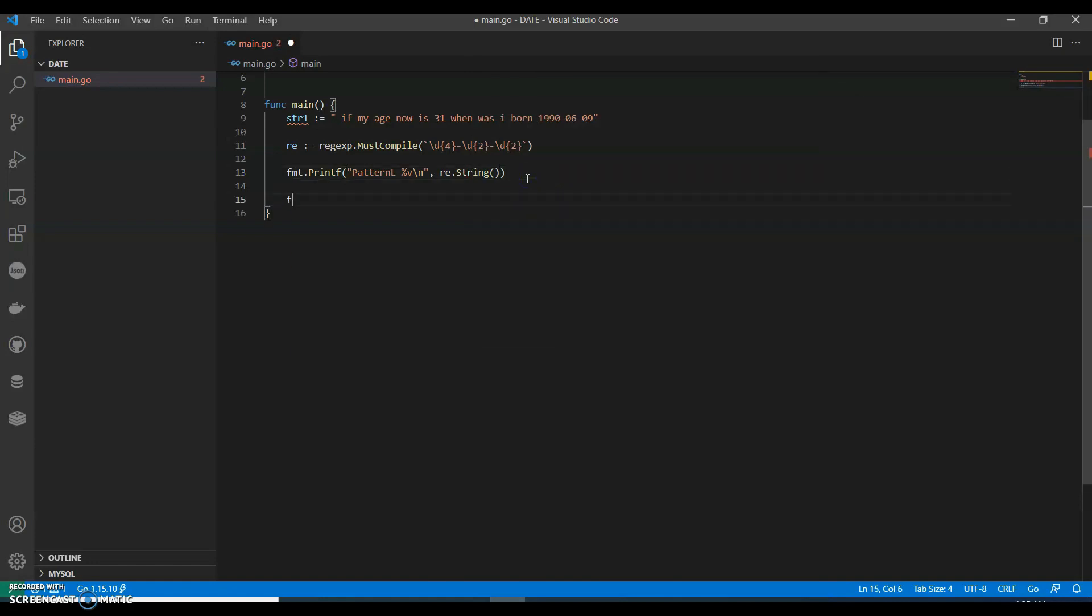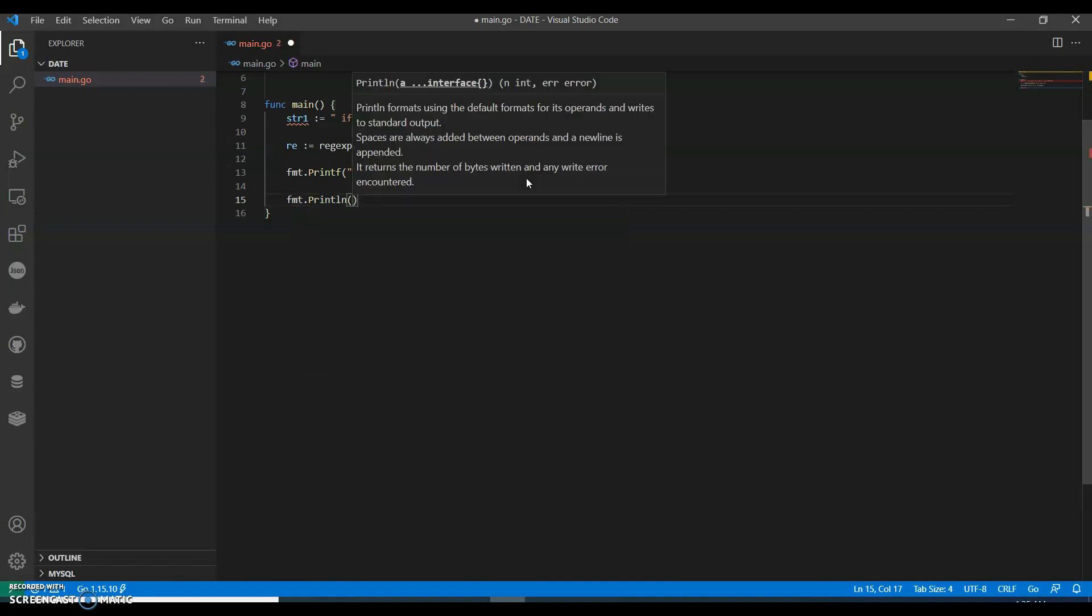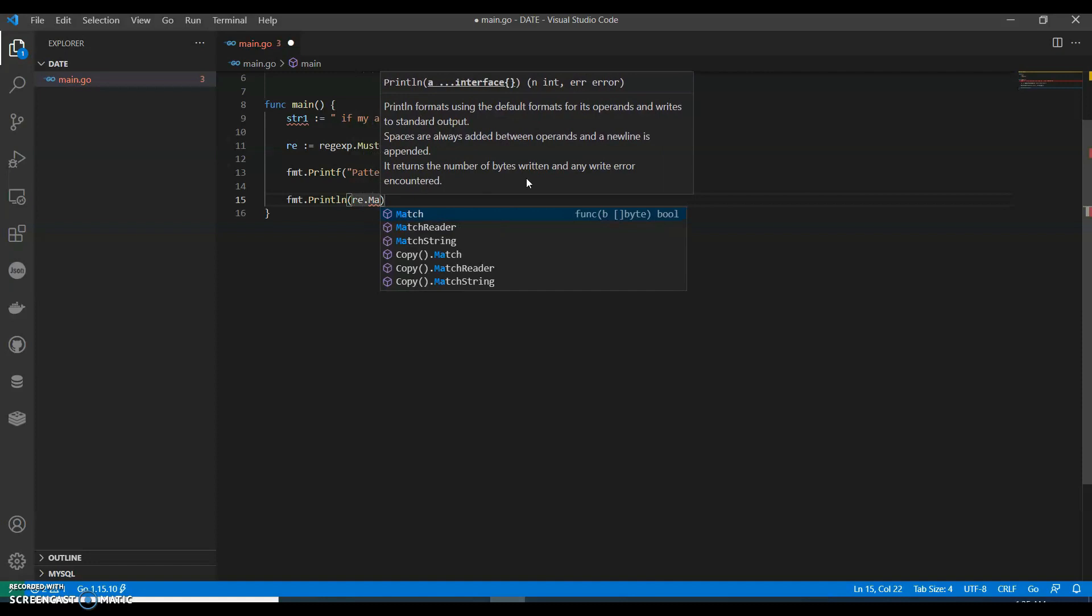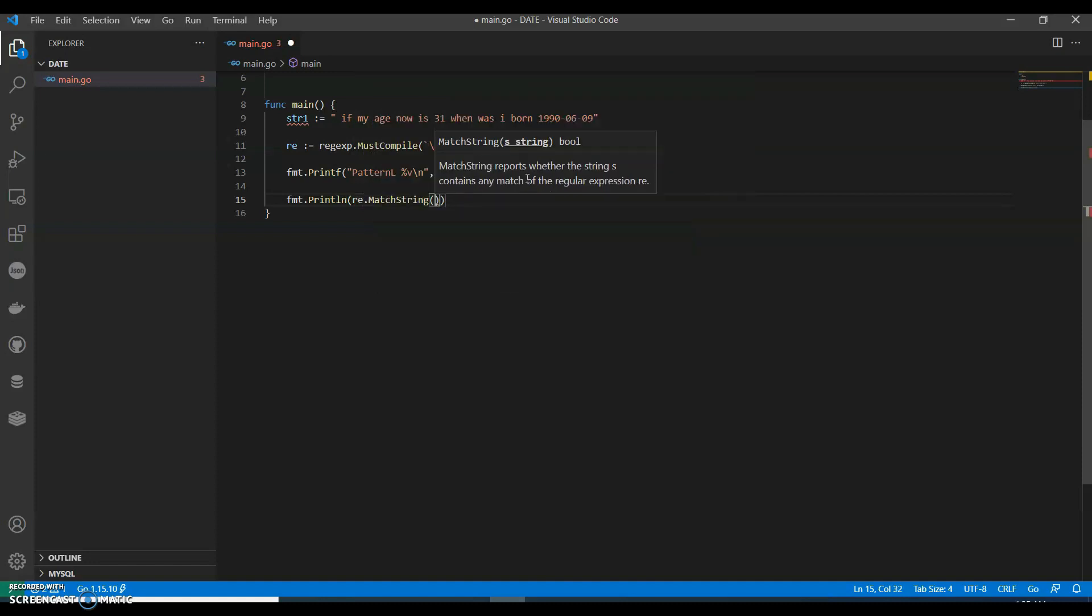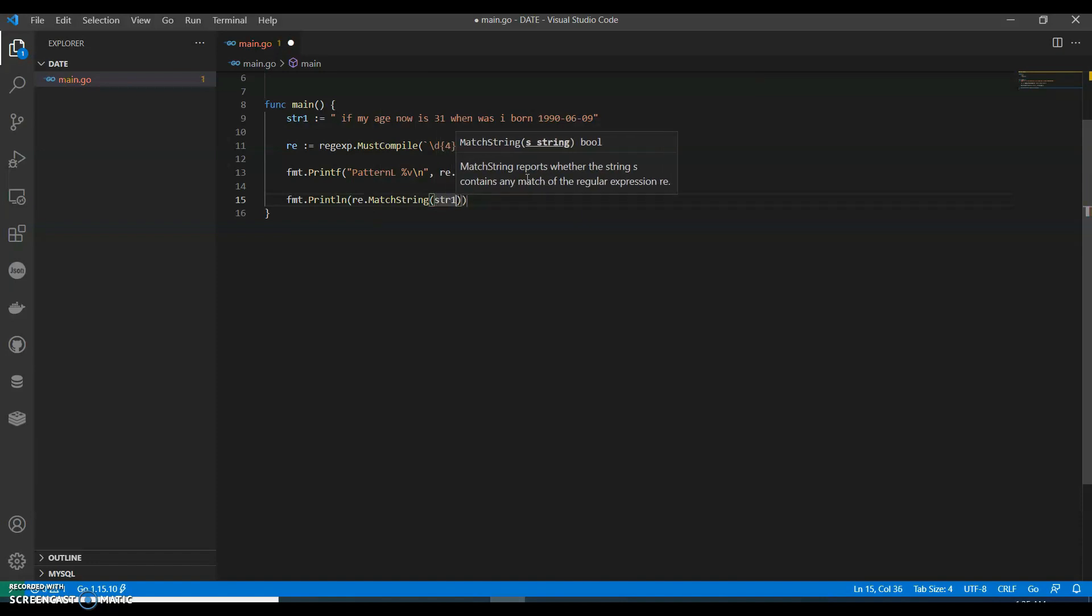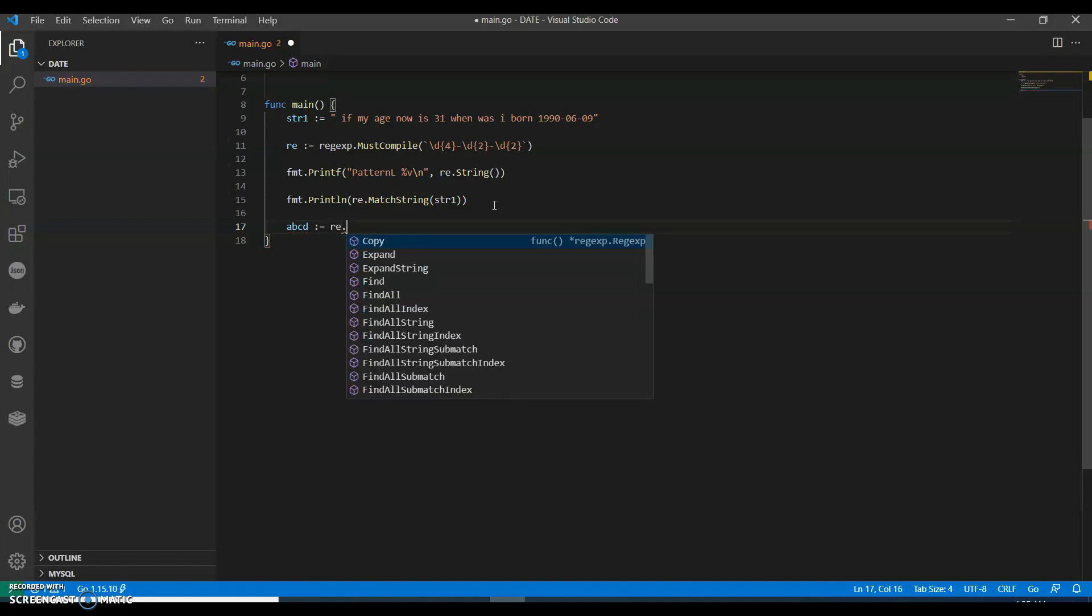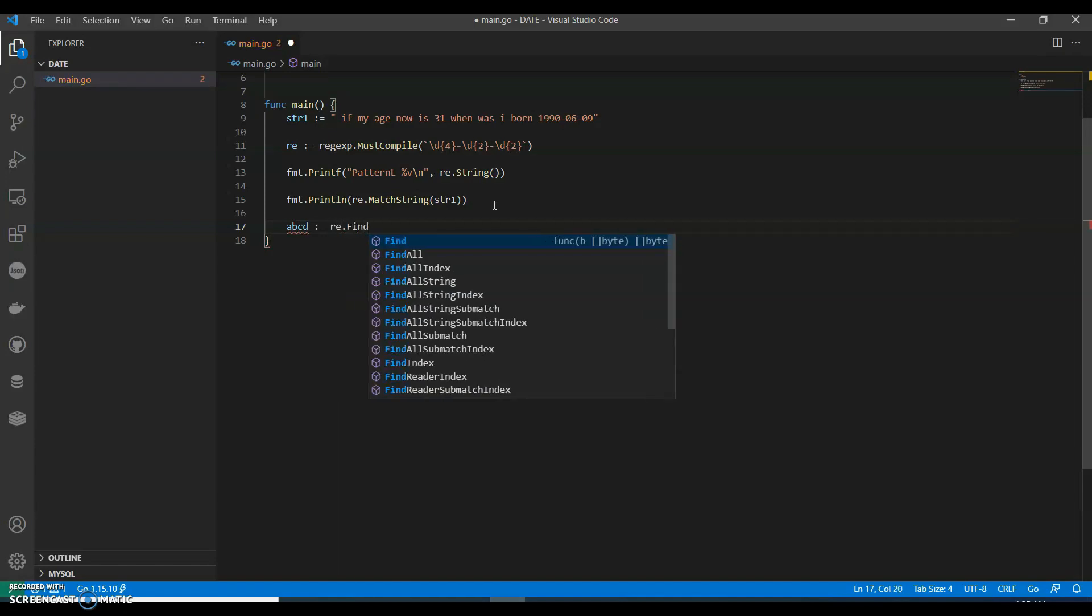Then we can have one more print line. We can say re.match string str1, then we can call it as abcd.re.findall string.